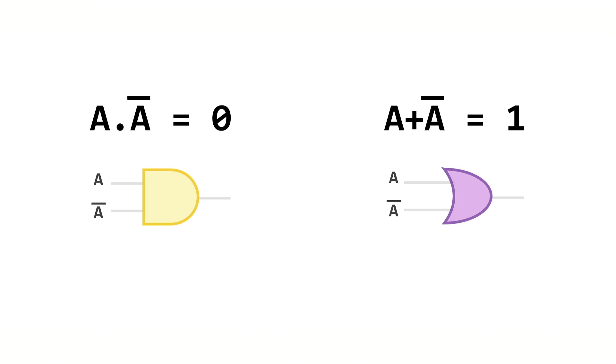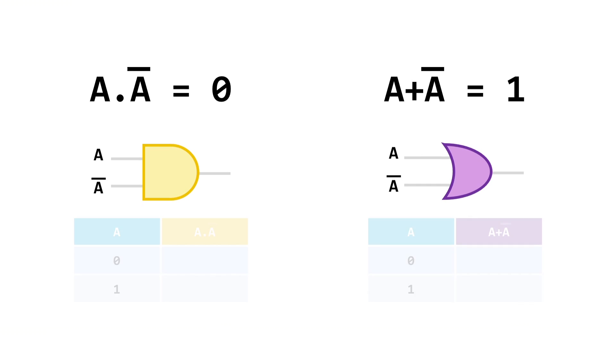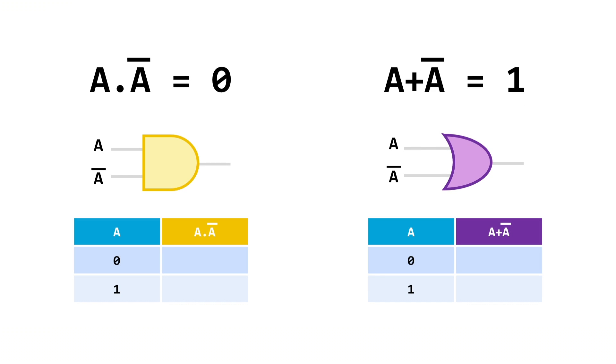That makes our lives very easy if we spot one of these when we're simplifying big expressions. Let's take a look at the truth tables and circuit diagrams and you'll see why these rules are so nifty.